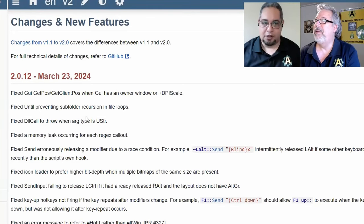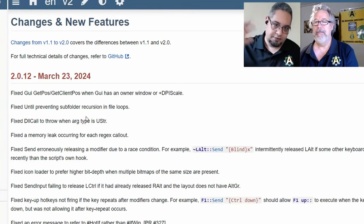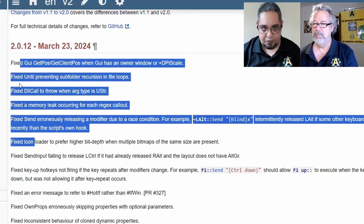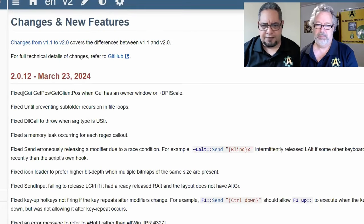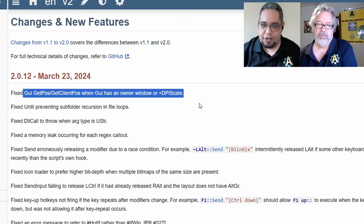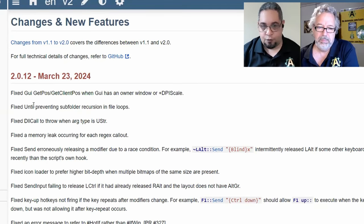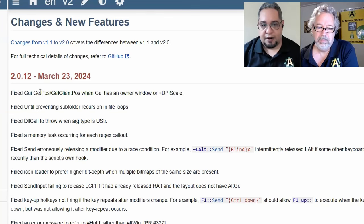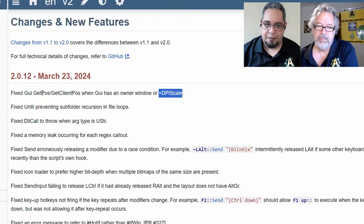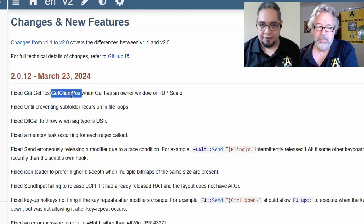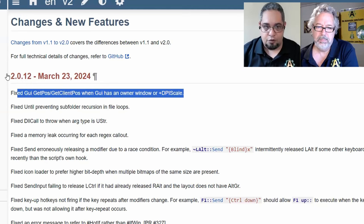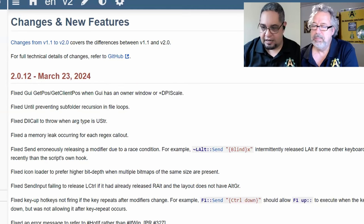Lexicos has been working on 2.1 — some new features — but at the same time he's fixing a few things for V2.0, which is where we are right now. He fixed many niche problems. One we definitely saw in our own code was when trying to get the position of a GUI that had an owner window or DPI scaling — the positioning was really off. It seems to be fixed in 2.0.12, which is the latest version, released actually today.